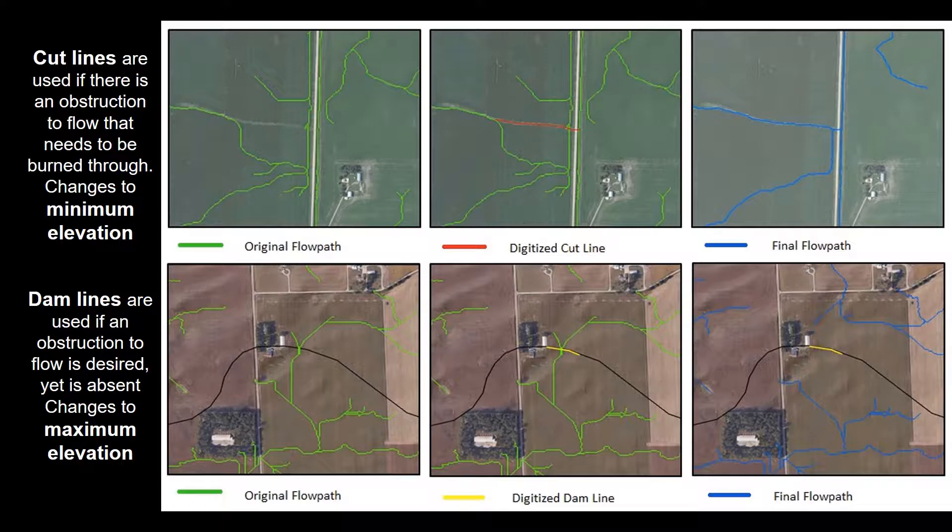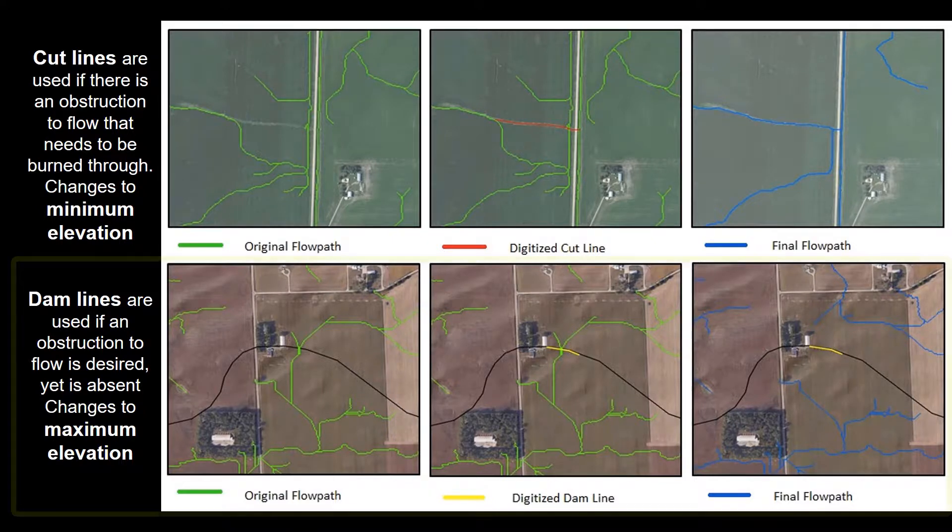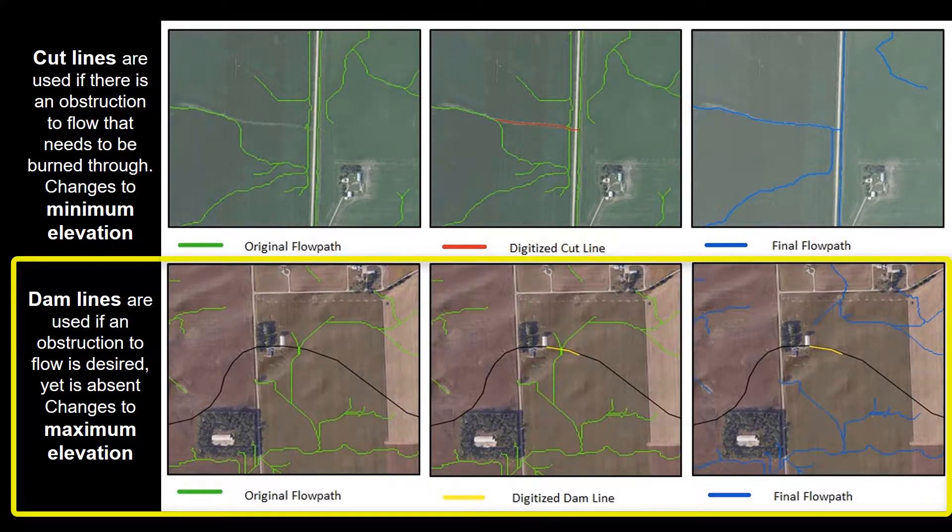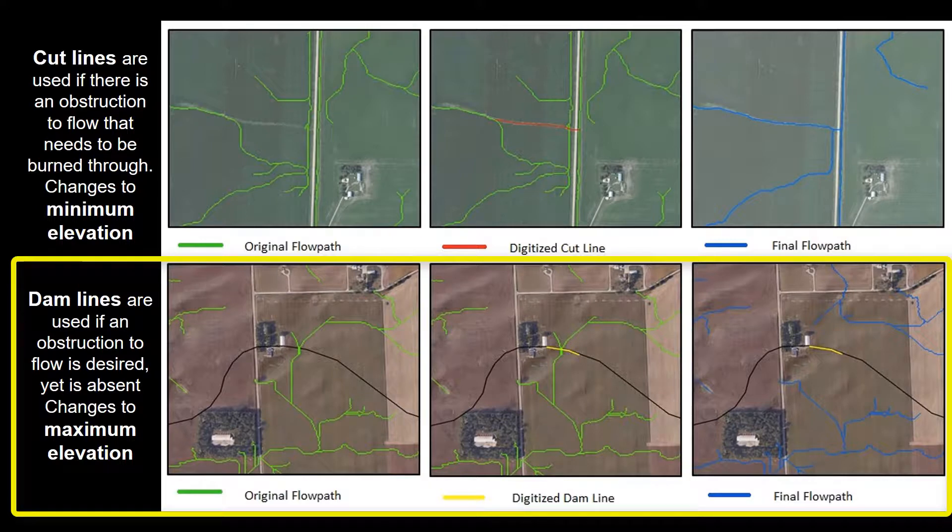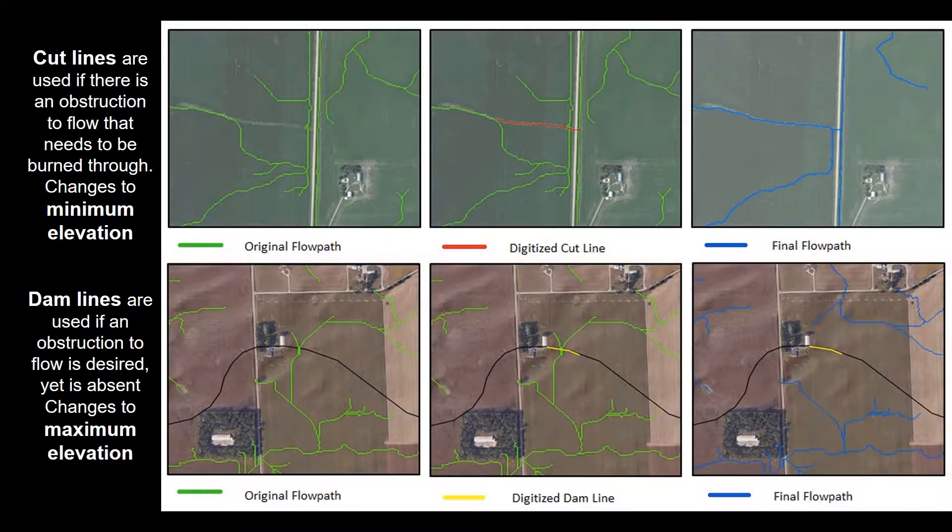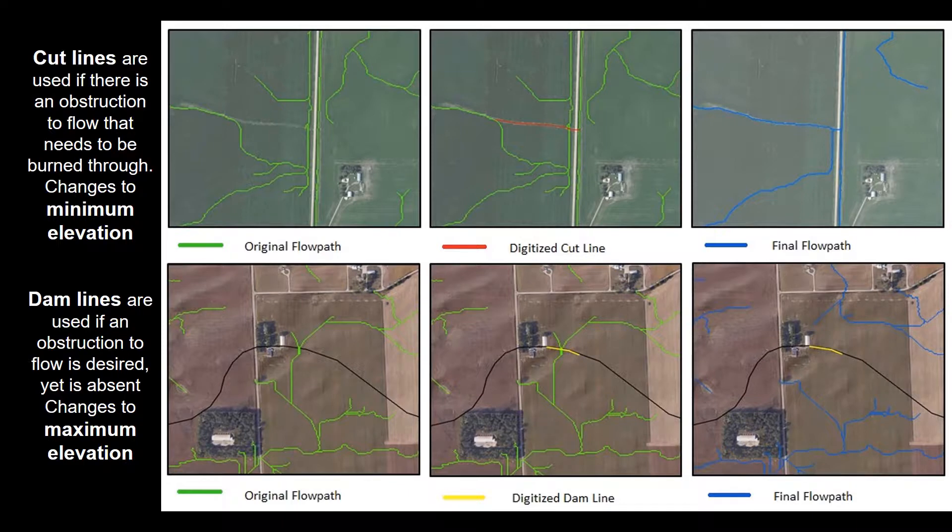The second option is to develop dam lines, which are used when an obstruction to flow is desired but is absent within the DEM. In this case, when a dam line is drawn, shown there in yellow, the maximum elevation values that fall along that line will be extracted and then applied to all the cells in the DEM that that line crosses.